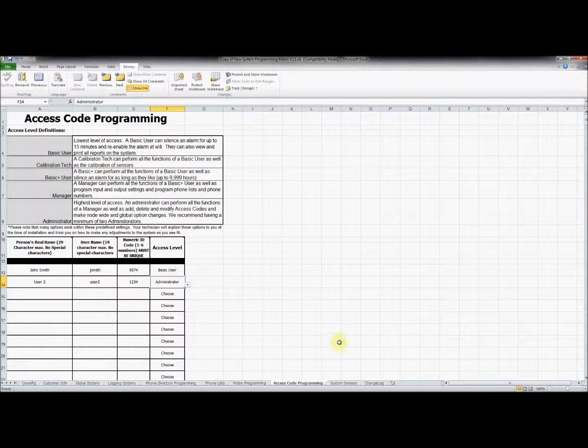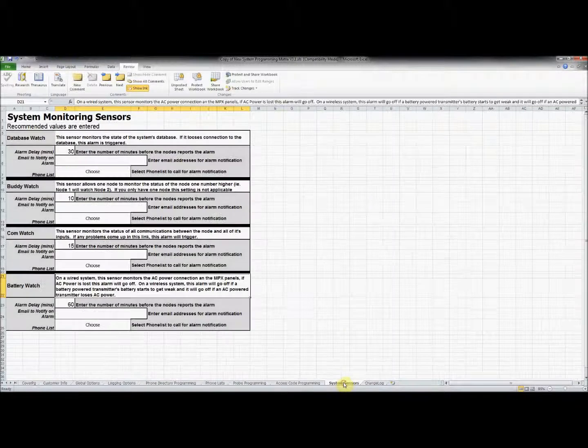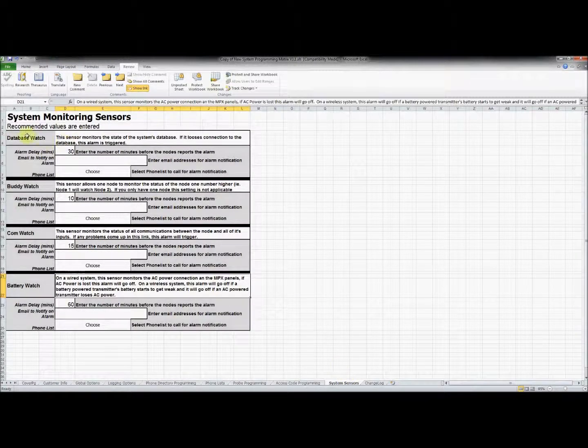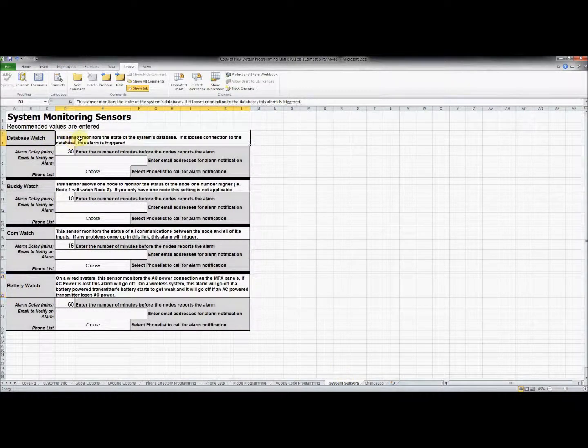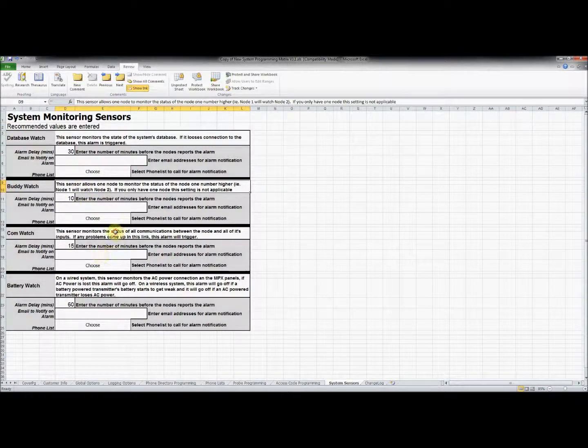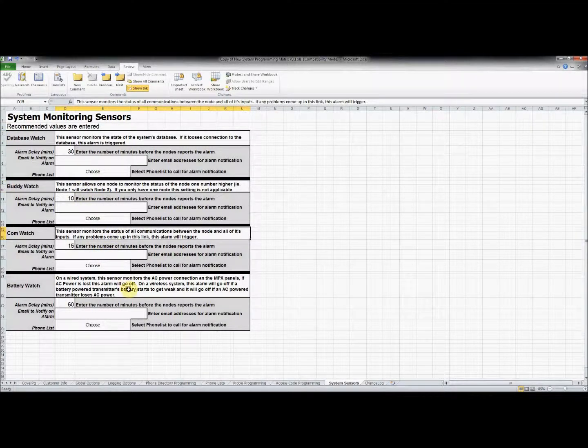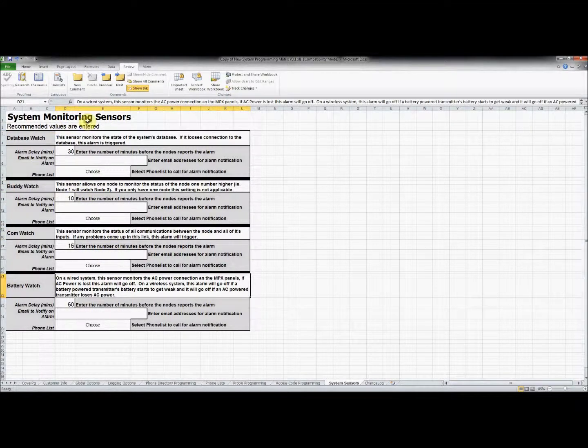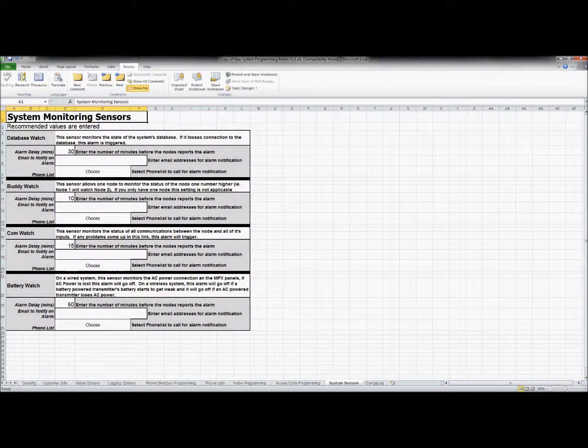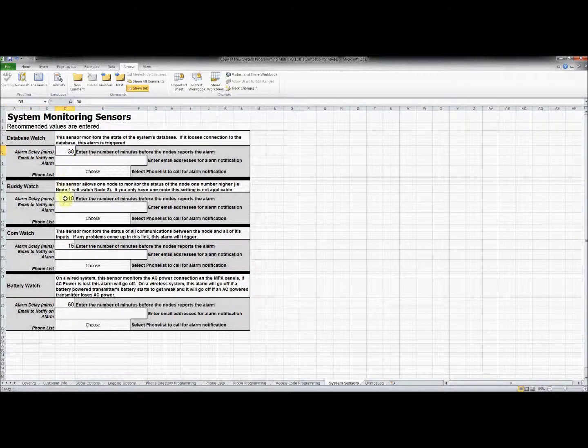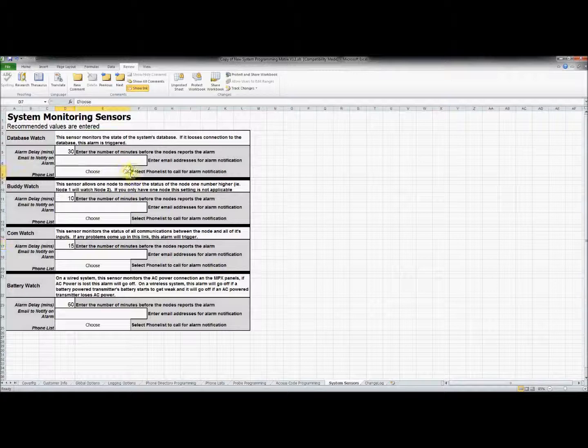In the next tab we will set up the options for the system monitoring sensors. For each of these sensors you will find a brief description of the function and options for an alarm delay, email function, and phone list. Recommended alarm delay values are already entered but you can enter the information that best suits your needs.